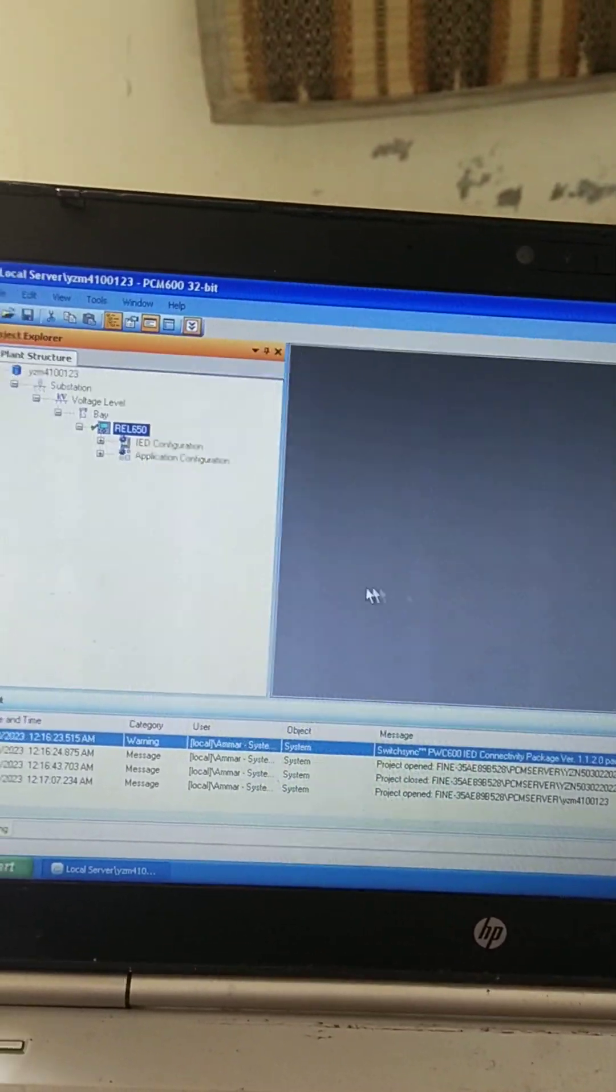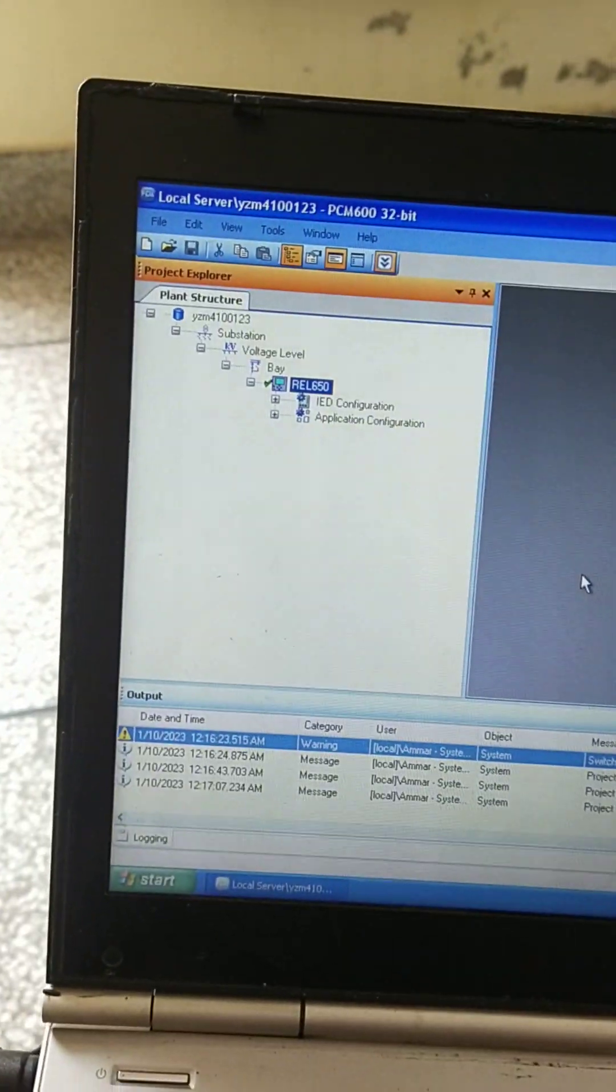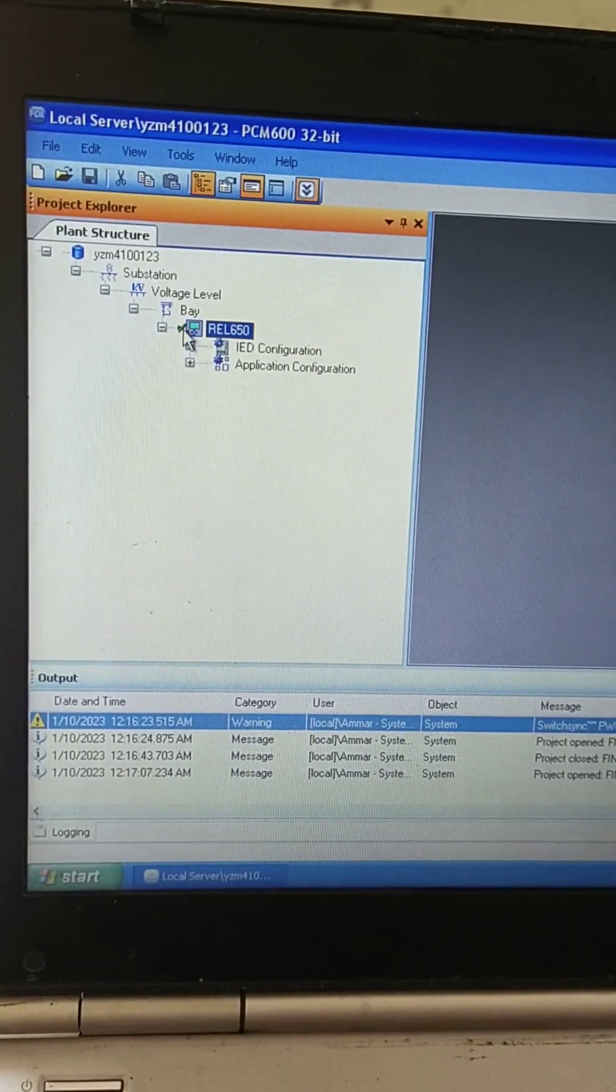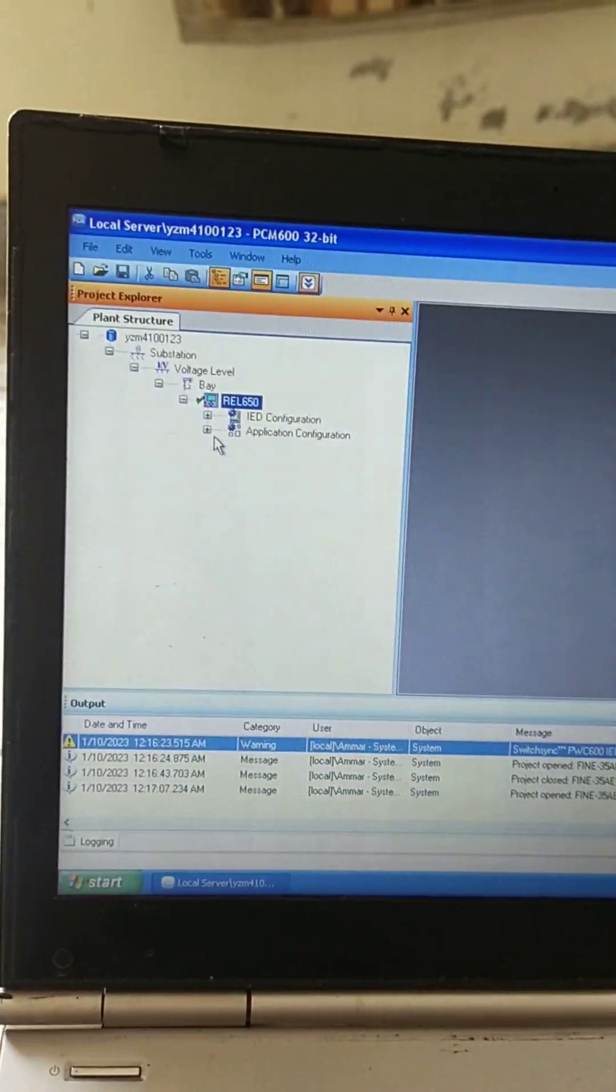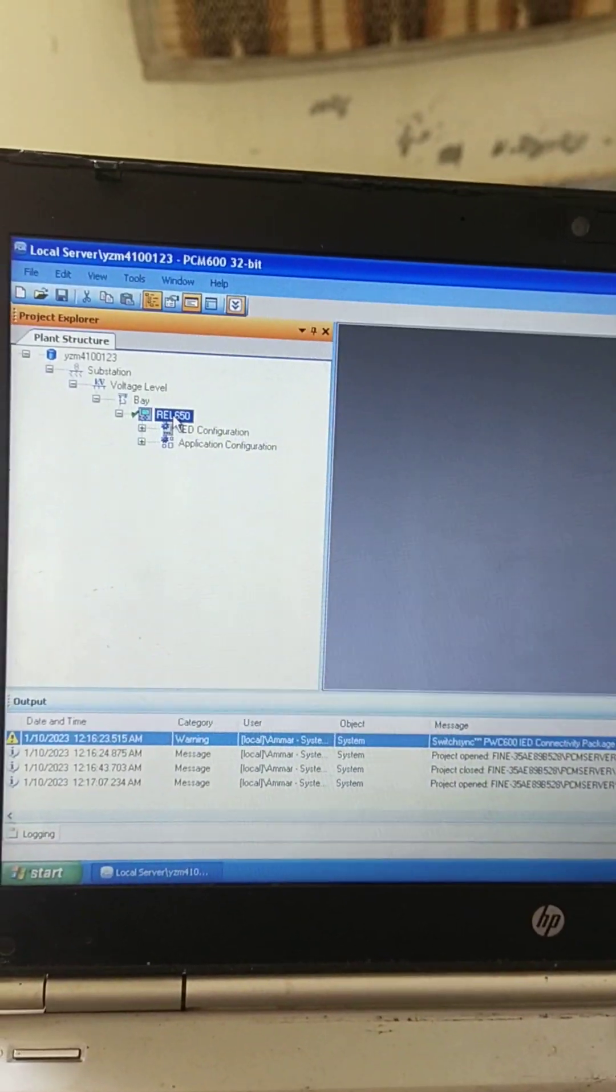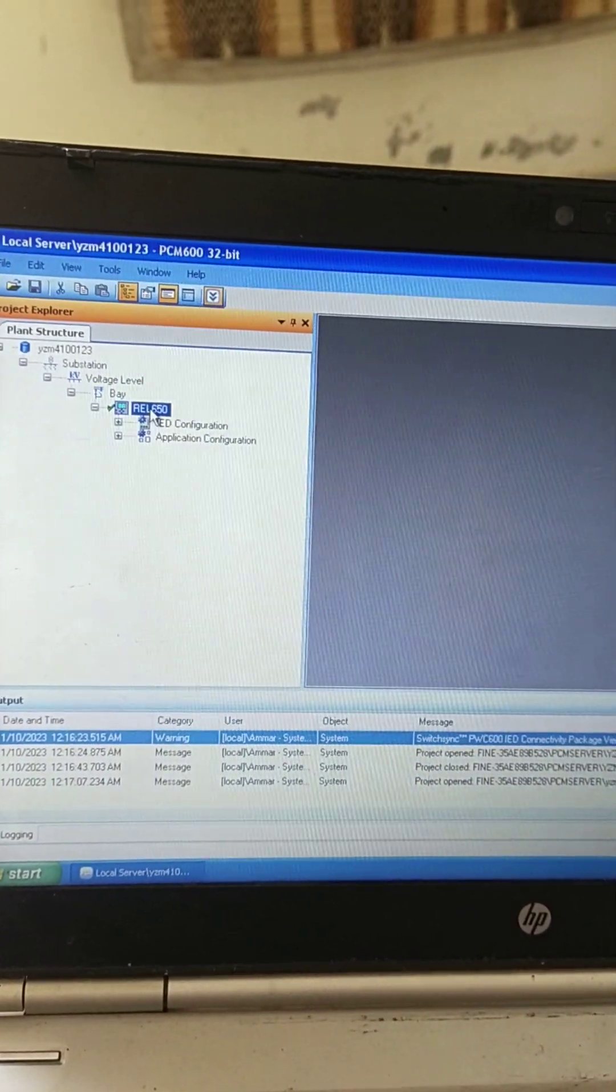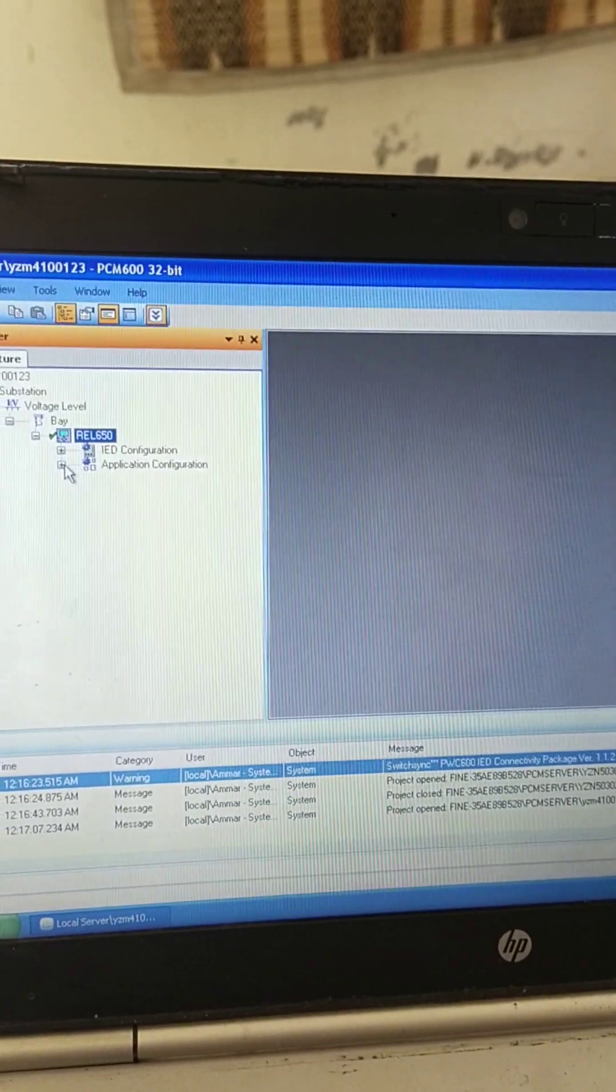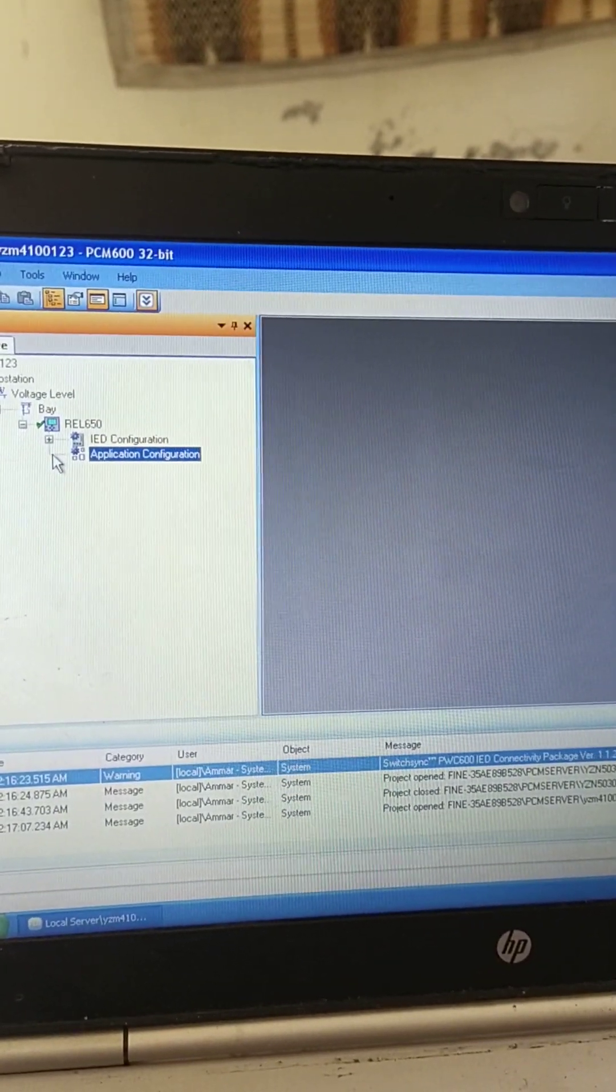So our relay is communicated properly. When relay is communicated, this will go into green. The most important part is always after communicating, read the settings from the device. If you directly go to the settings, for example from here...